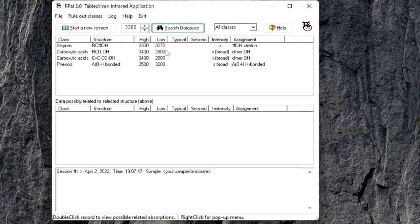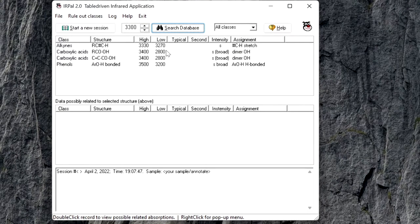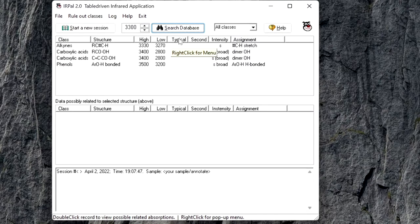If an absorption always occurs in a very narrow range, it will show in the typical column.